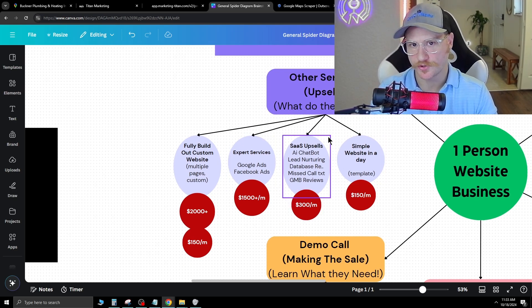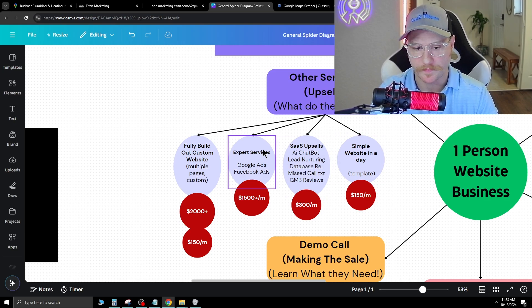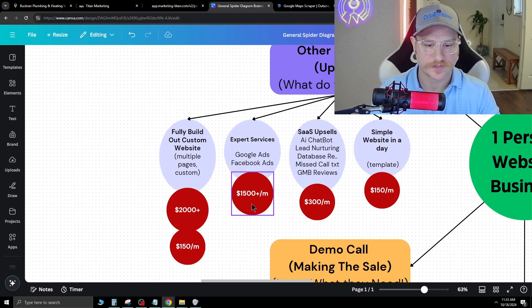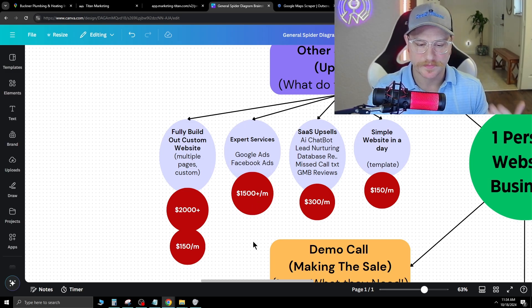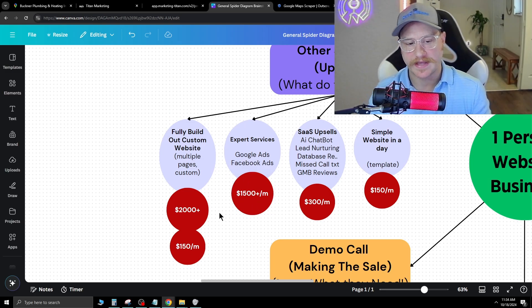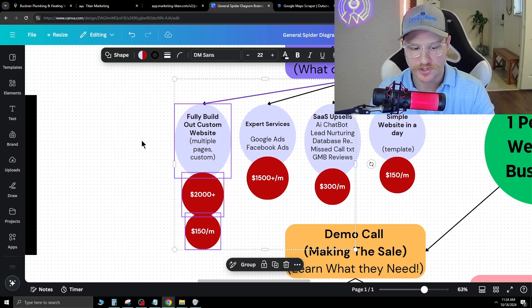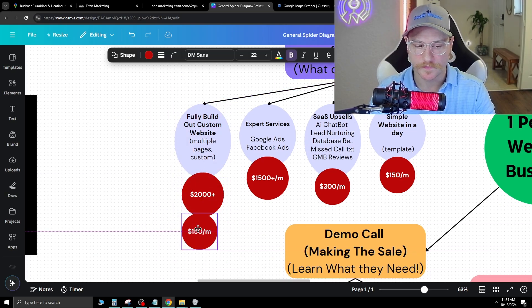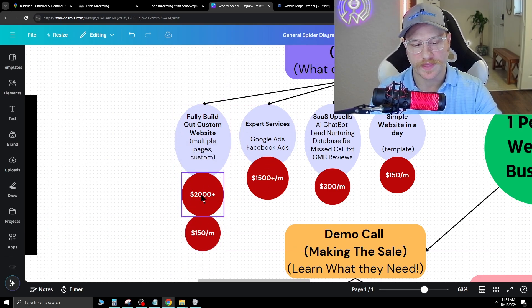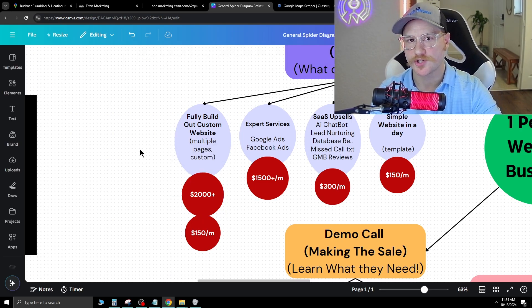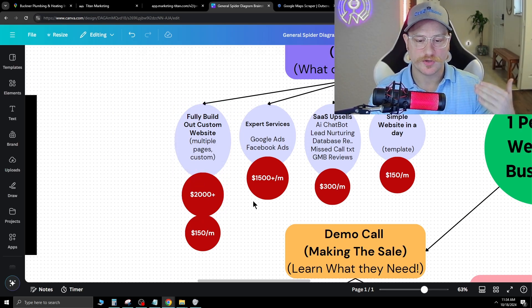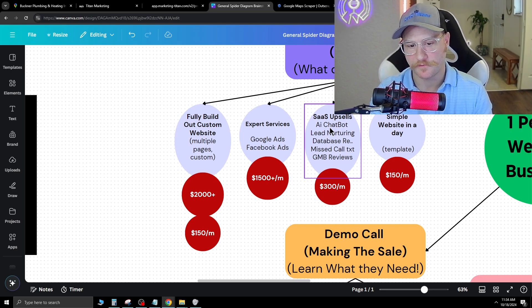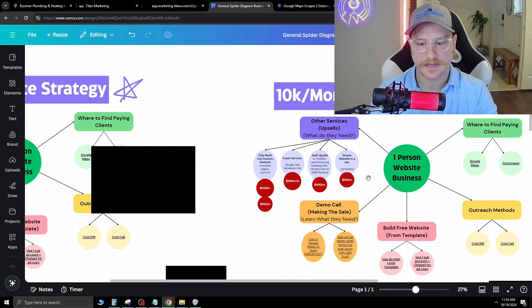If you do have expert services, for example, you know how to run Facebook ads, Google ads, you can do lead generation for them. That's something I would charge about $1,500 plus per month, depending on the ad spend. If you want to do a fully built custom website with multiple pages, make sure you still charge the $150 a month, but you want to do the large website build with a higher price. I would charge anywhere from $2,000 plus for a custom built website with multiple pages. Maybe you tack on a few other things like a free AI chatbot to make the deal more enticing. And that's it.